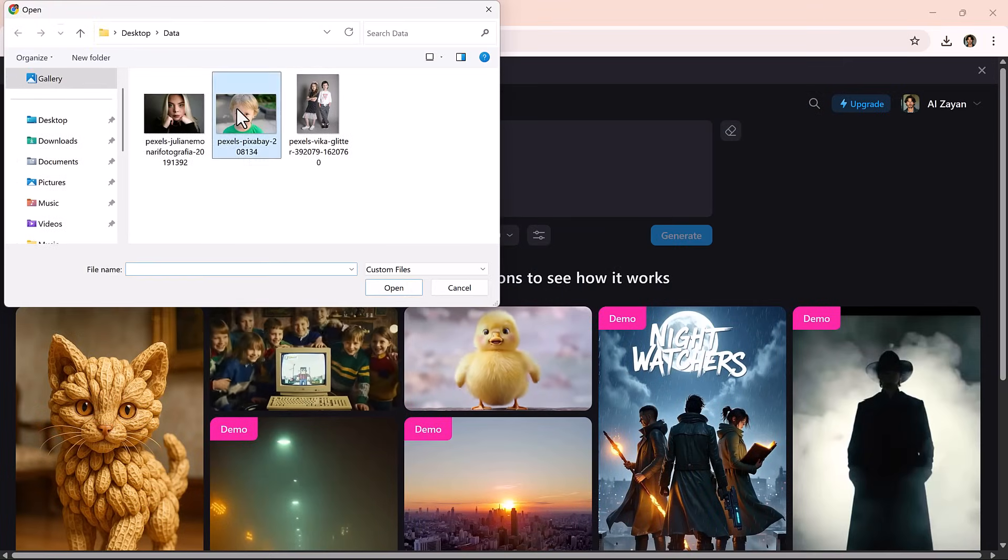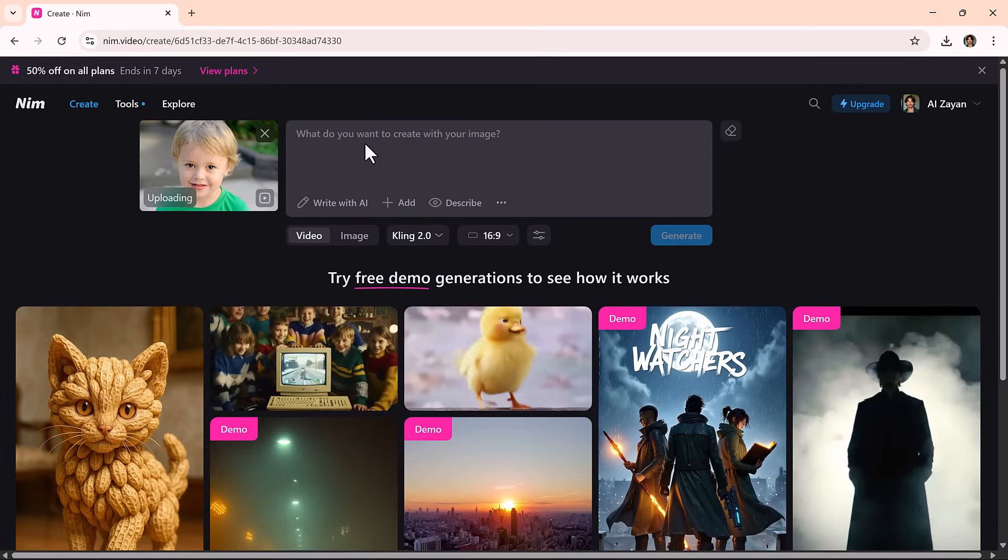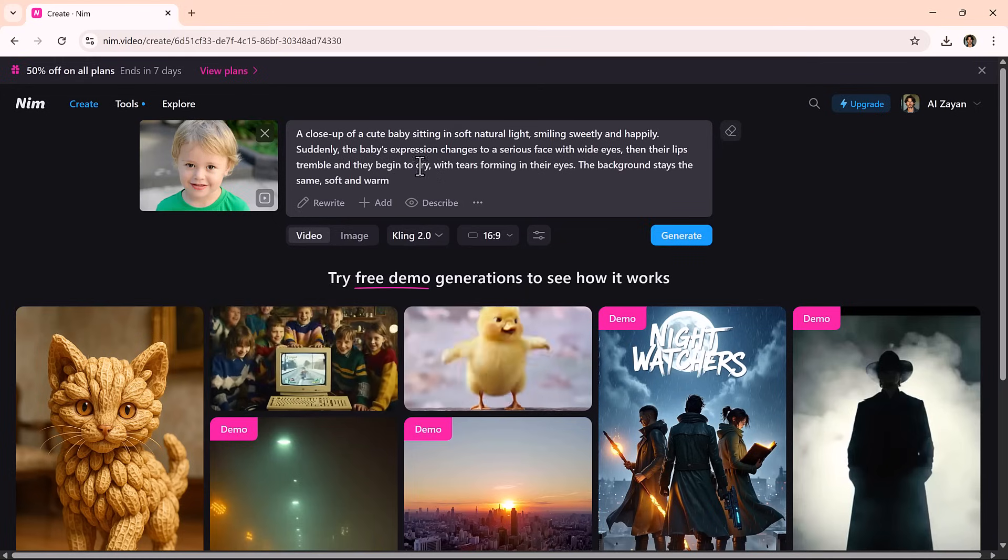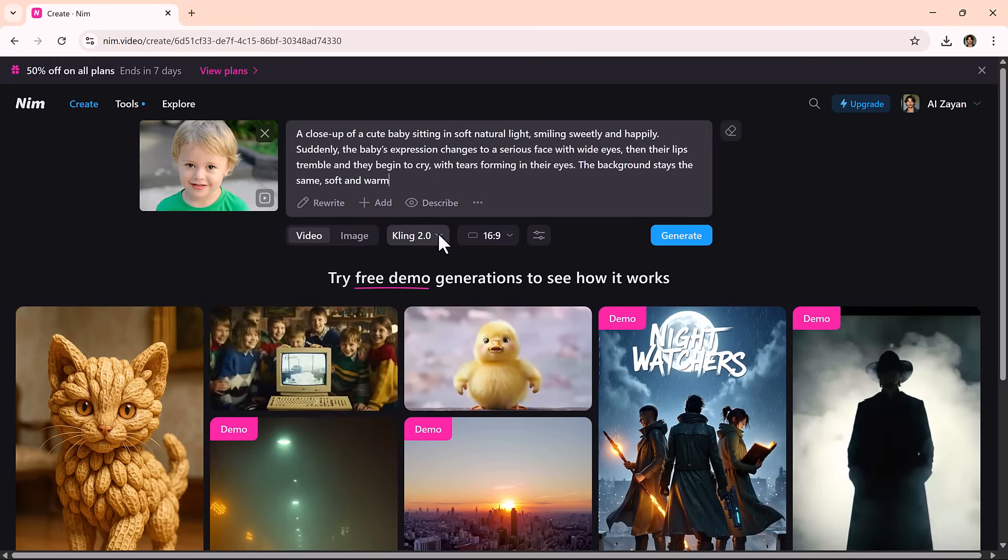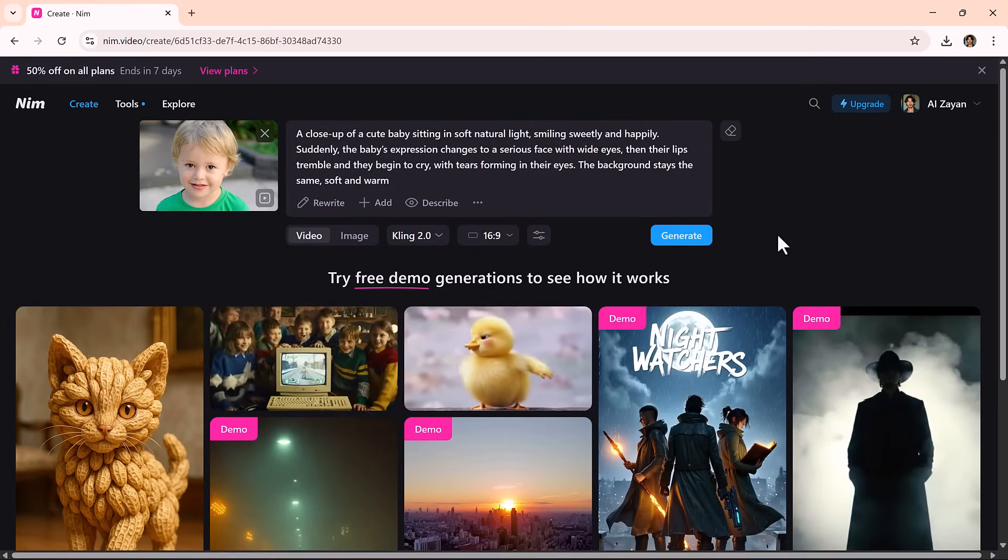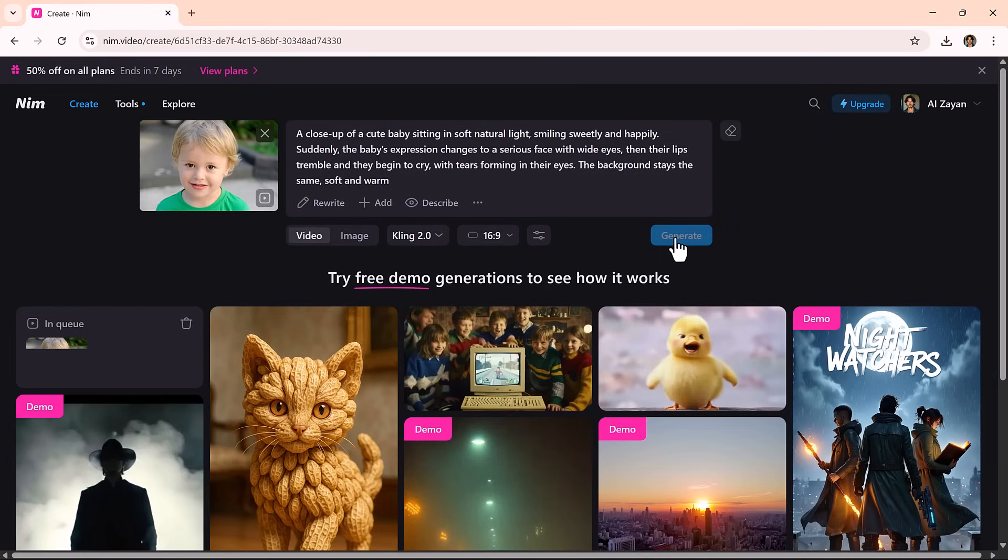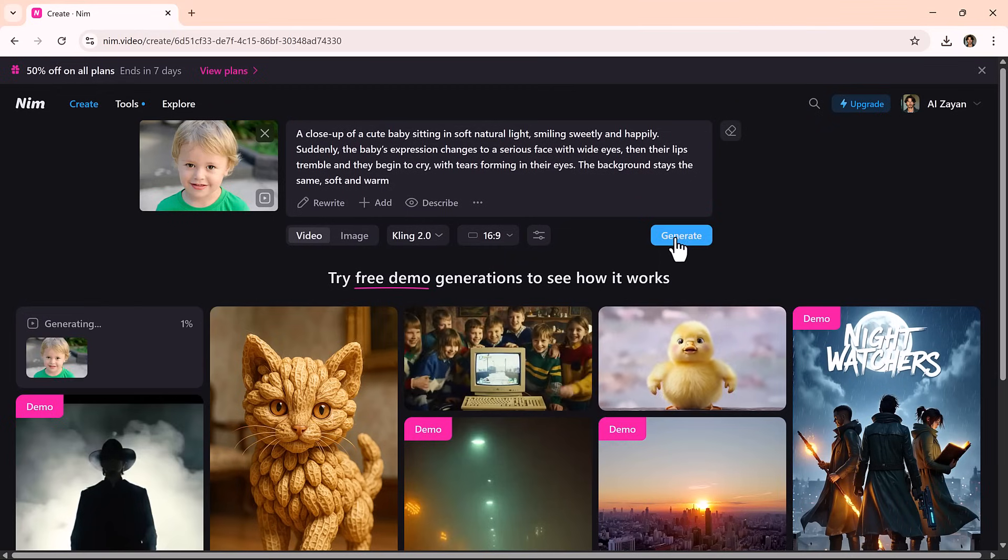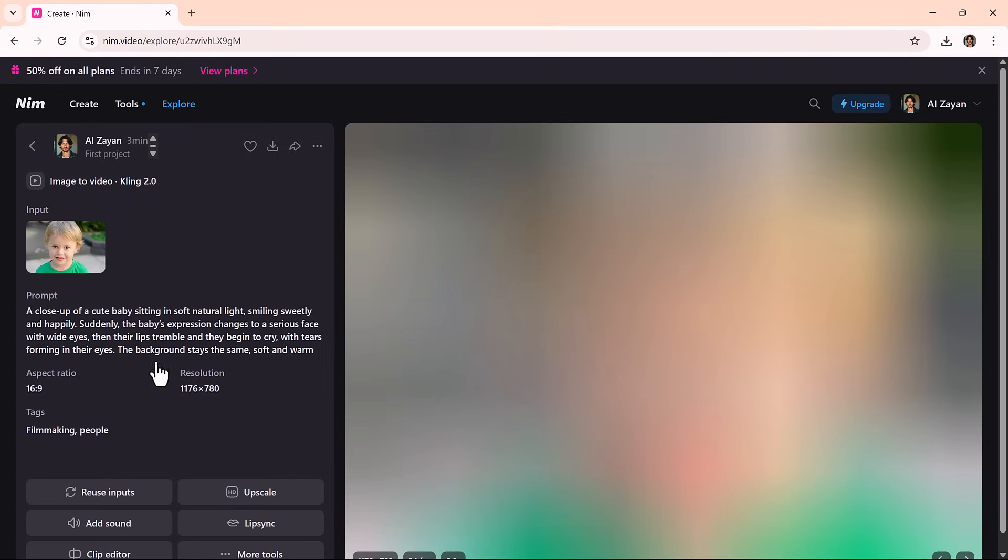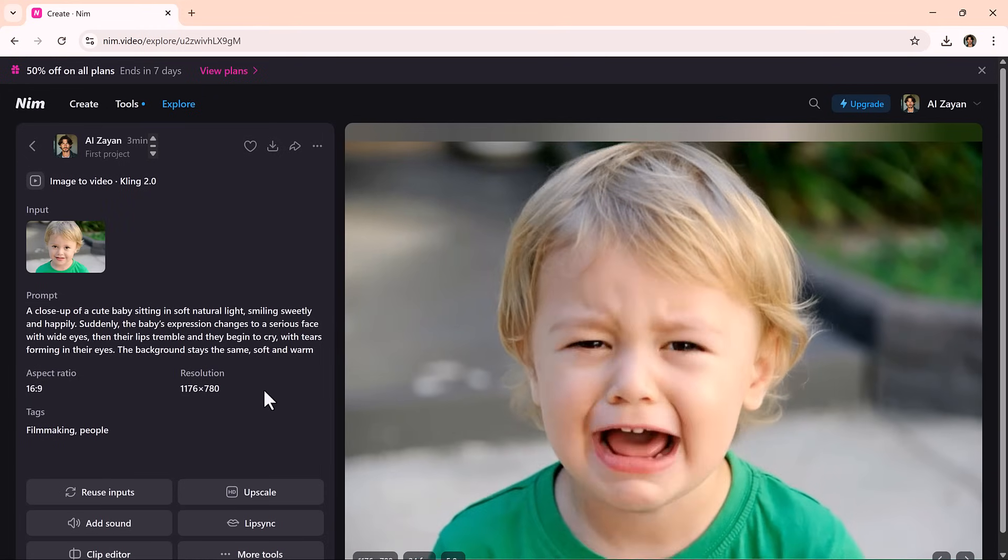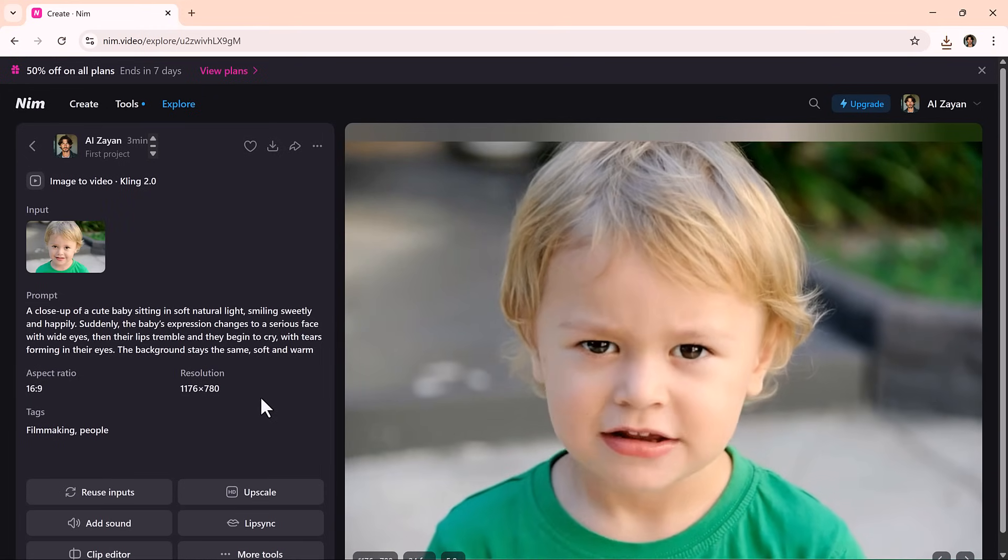With image-to-video, you can bring still images to life. Upload any image and describe how you want it to move or animate. Need help crafting the right description? The AI assistant has your back. Pick your model and aspect ratio, hit Generate, and your static image becomes a moving cinematic visual. Ideal for animating storyboards, sketches, or product concepts.